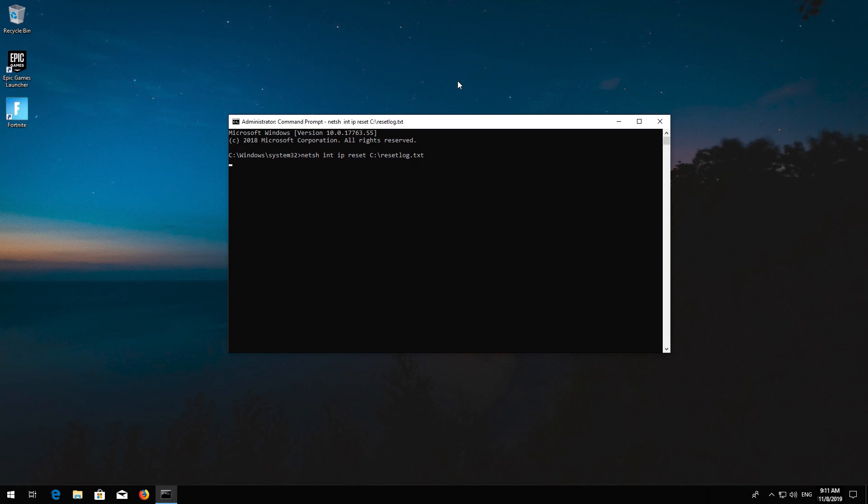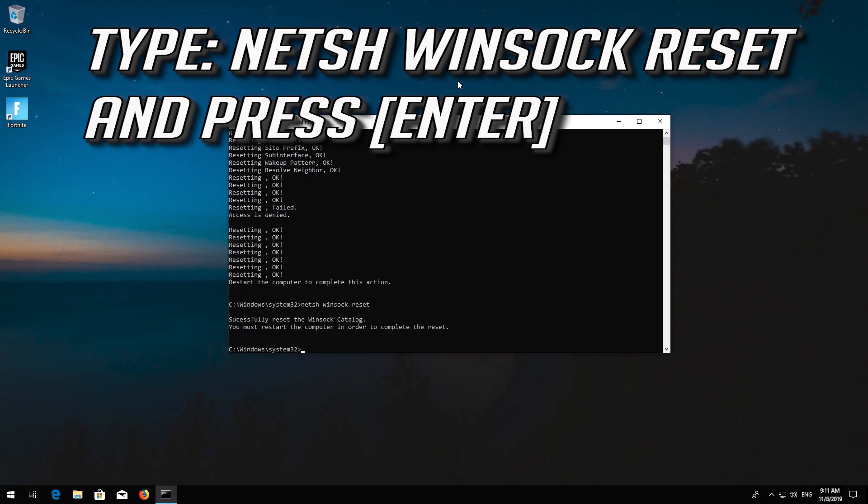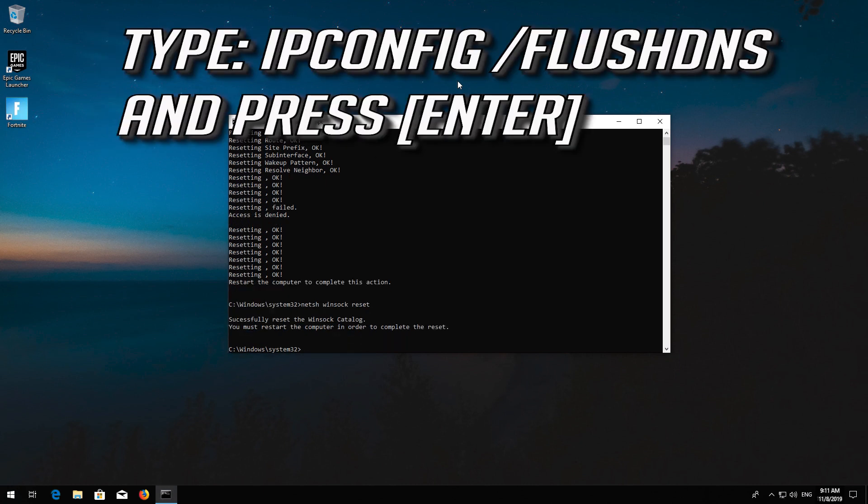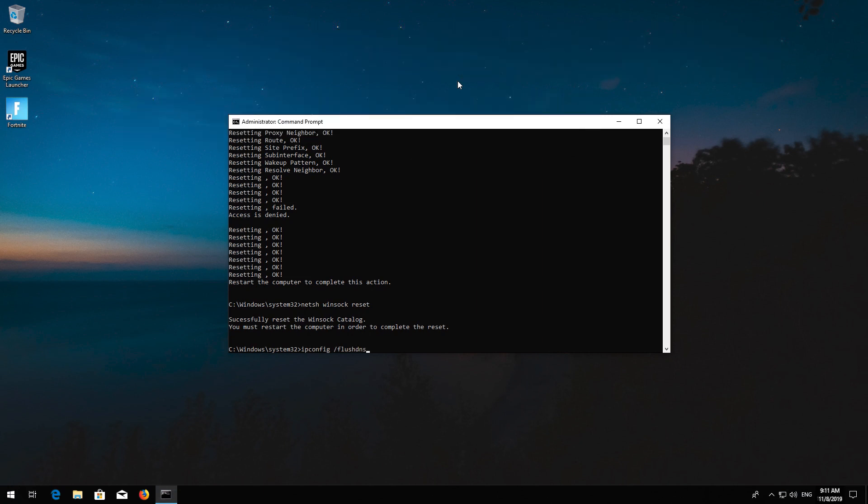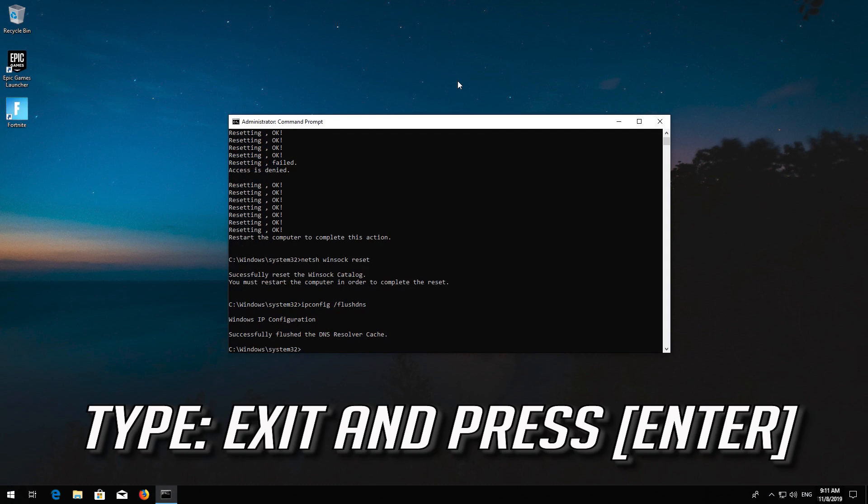Now type this command and press Enter. Type EXIT and press Enter.